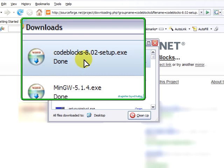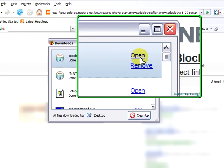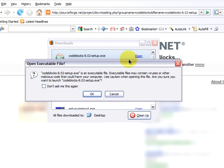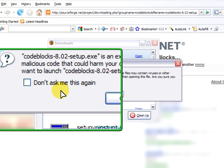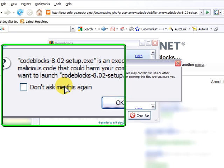CodeBlocks 8.0.2 has been downloaded. Click on open. We will run the CodeBlocks setup.